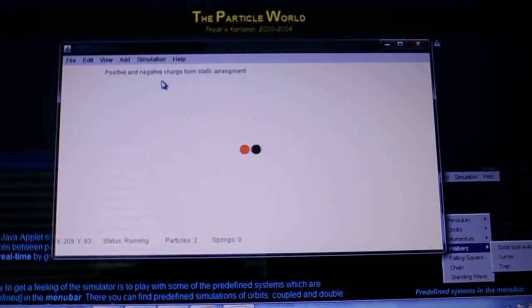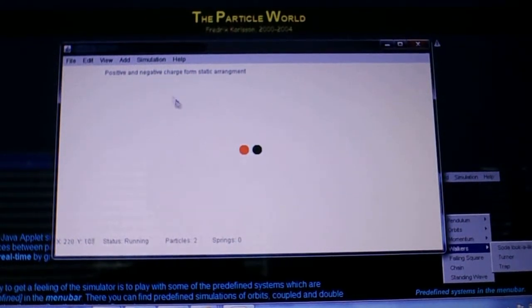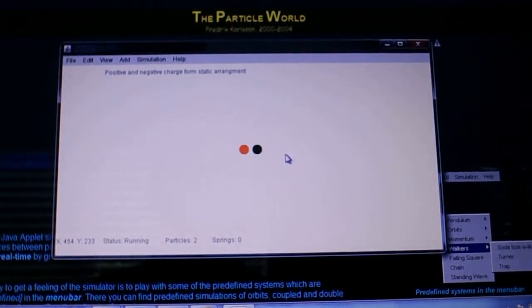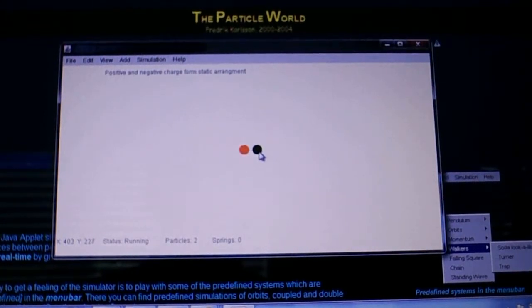Okay, they come together and they're just stuck to each other. They're just sitting there vibrating a bit.